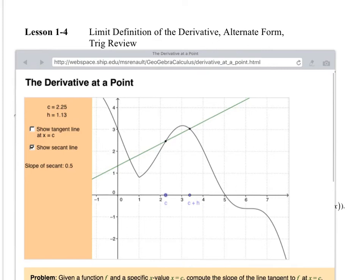Hi, this is section 1.4: Limit Definition of the Derivative, Alternative Form and Trig Review.